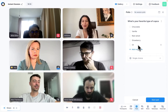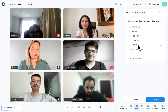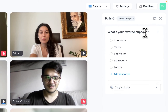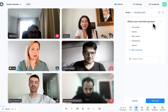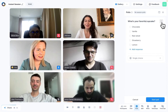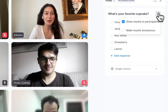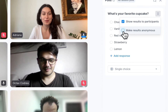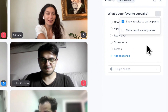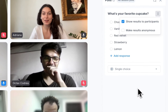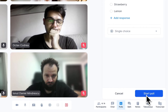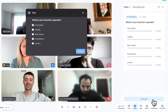At this point you can edit the poll, change the response type, and add more answer options if you would like to. You can also decide if you want to make the results public and if you would like participants to see who voted for what. When you are ready, click on Start Poll.